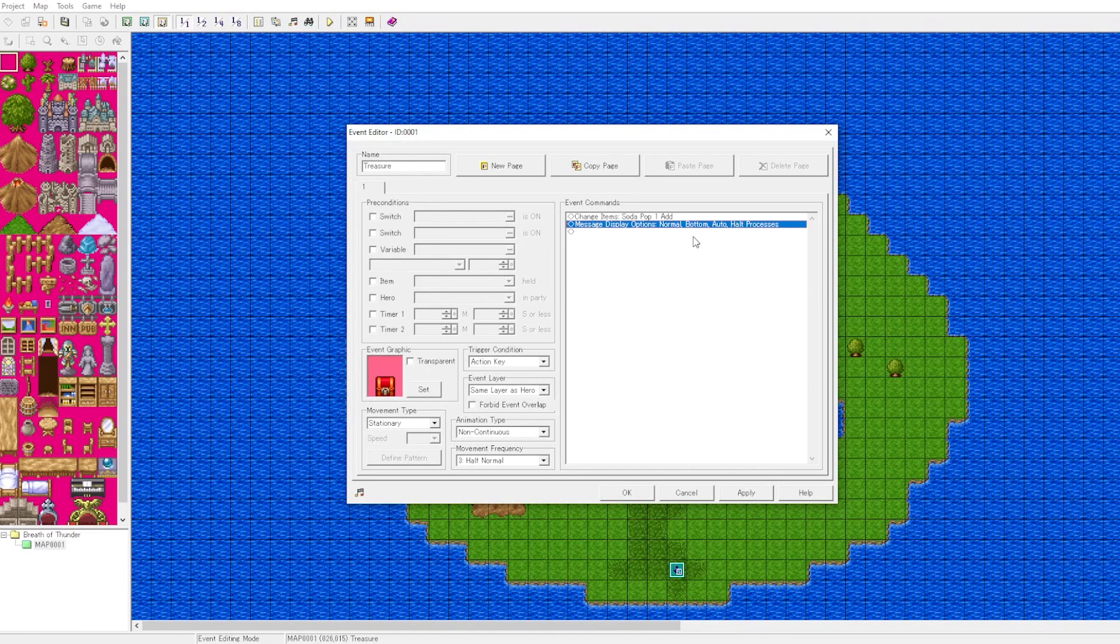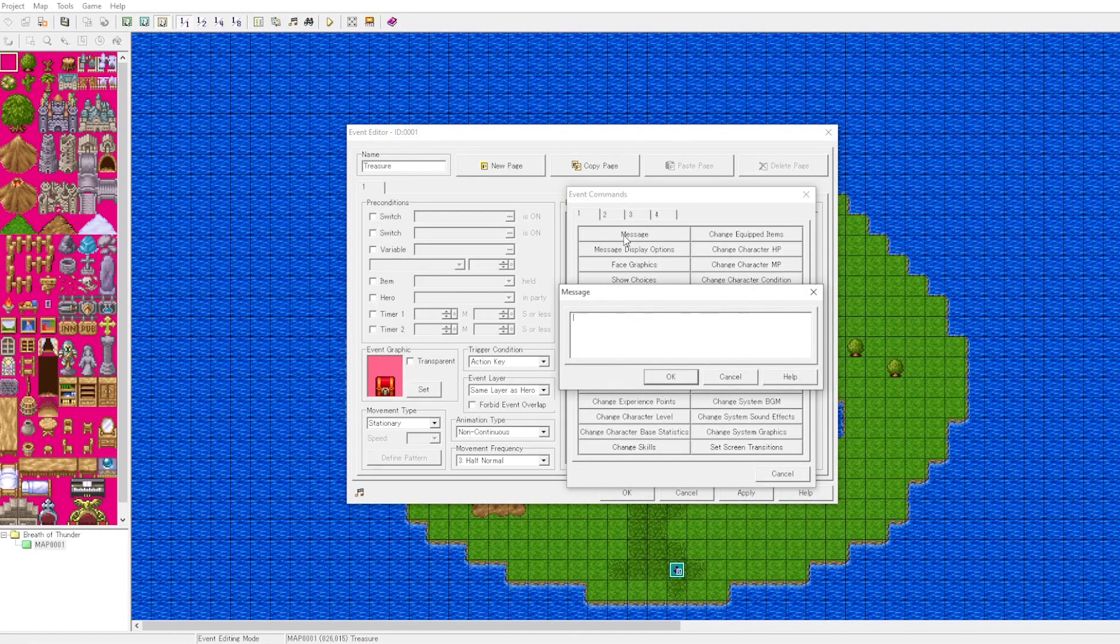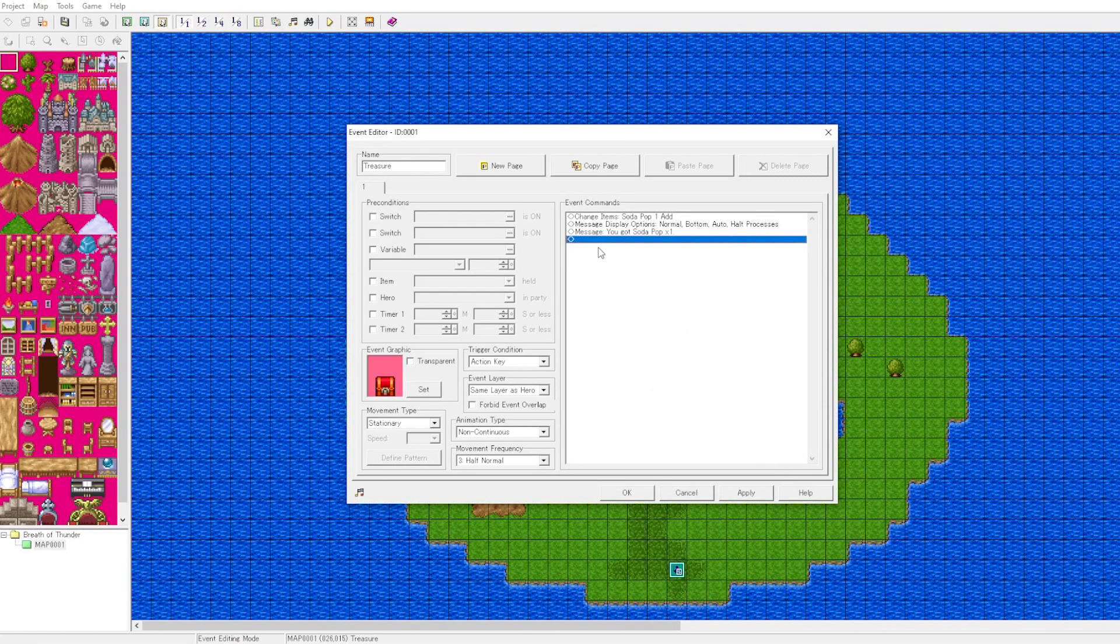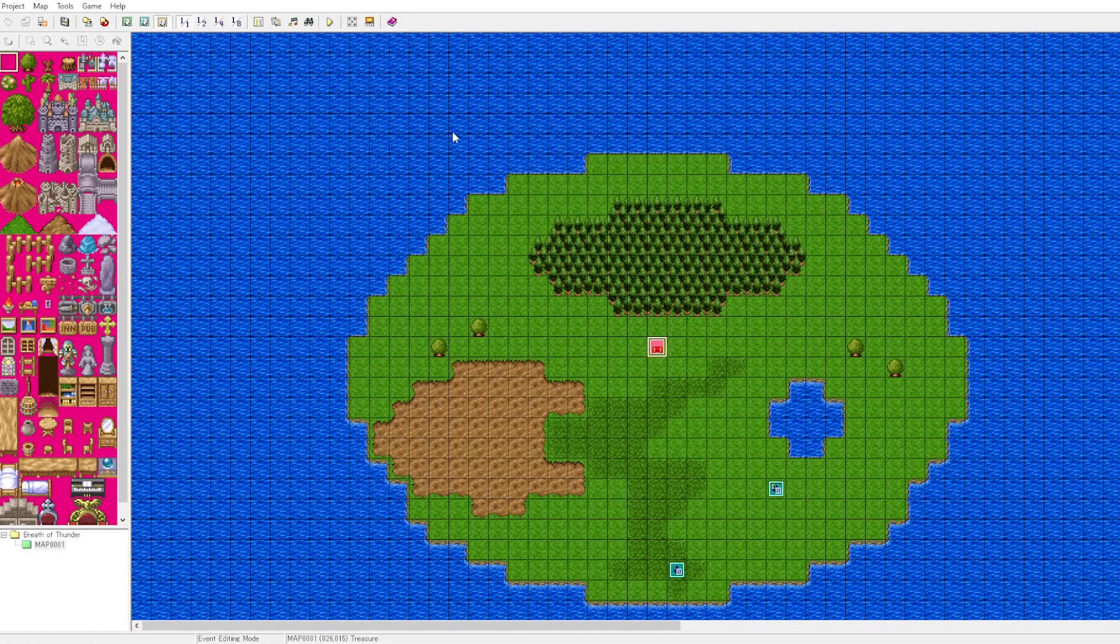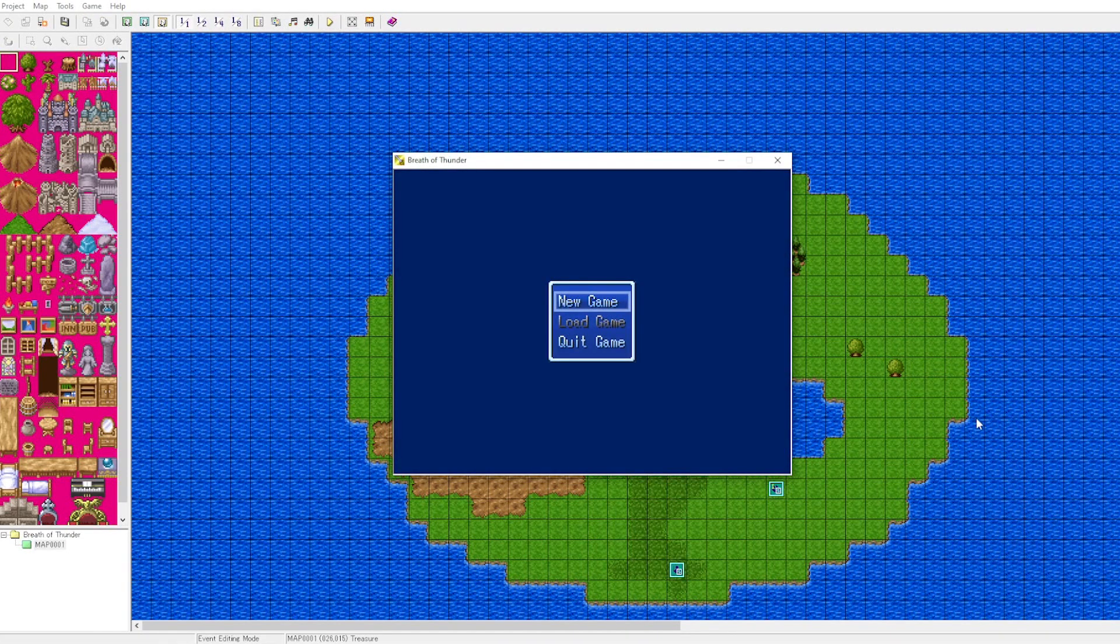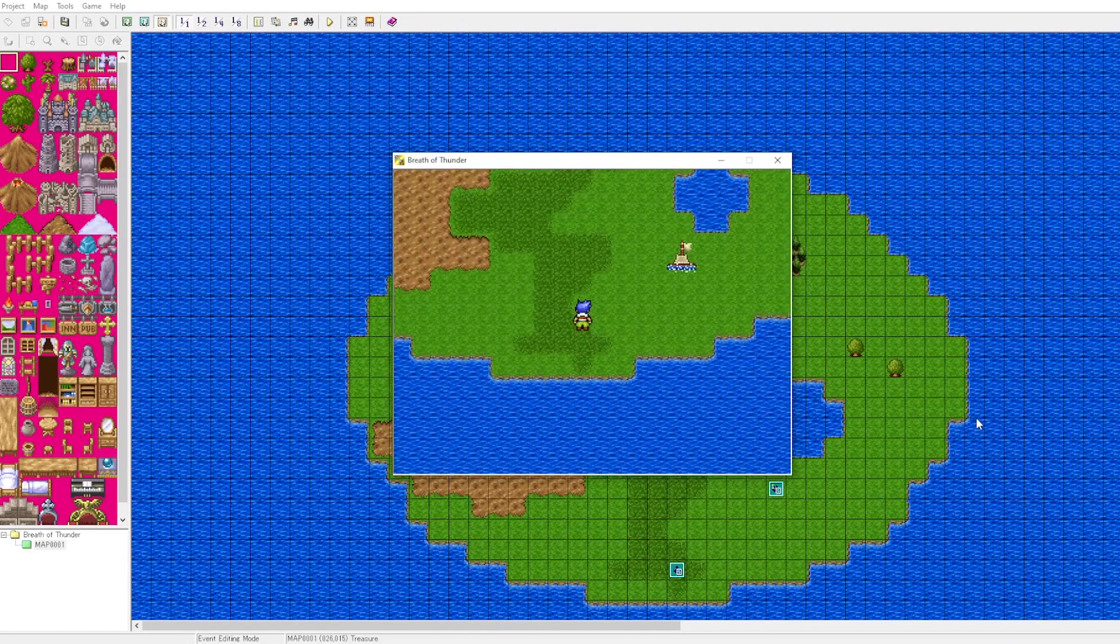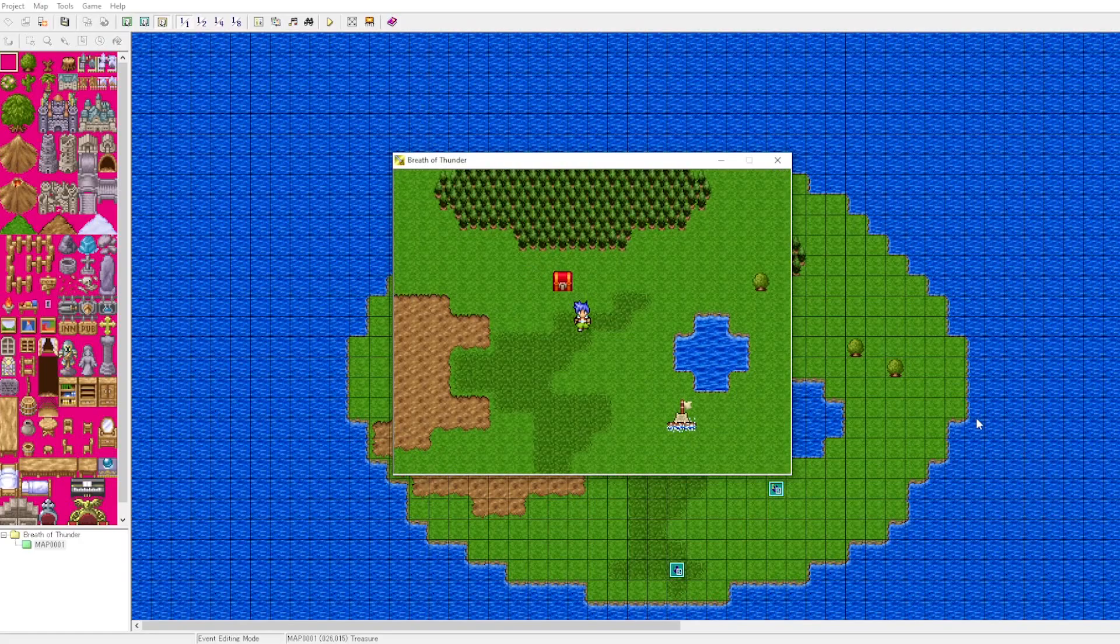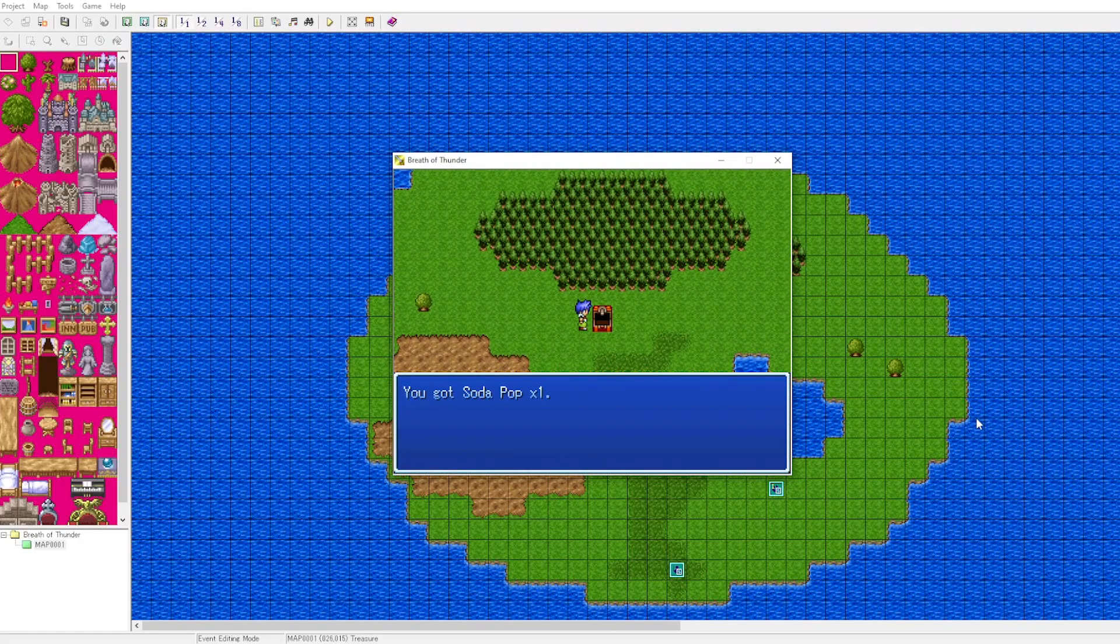We can set some options for the message window. Then we'll put in a message. Again, much of game design is about conveyance. You must convey to the player the change in the game state. We will put in the message and then we will put in the logic that allows the item to only be picked up one time. You got a soda pop, so now the player knows.